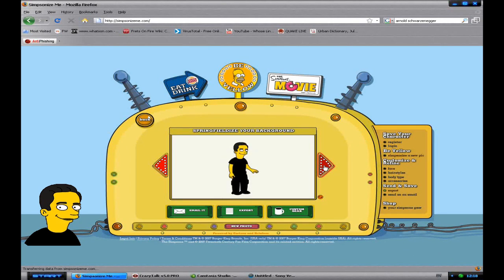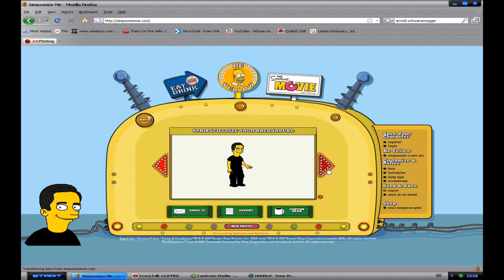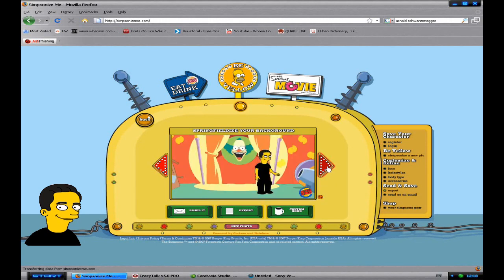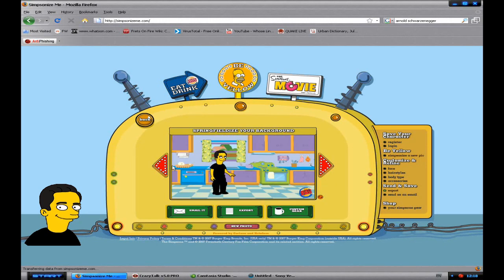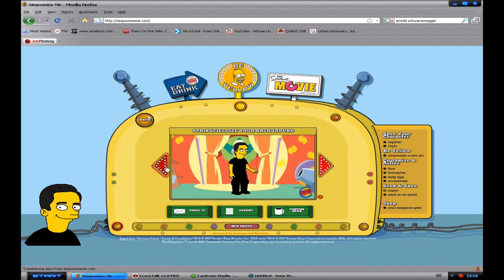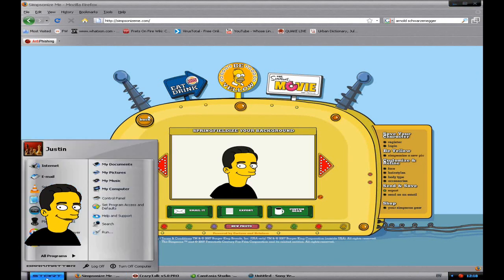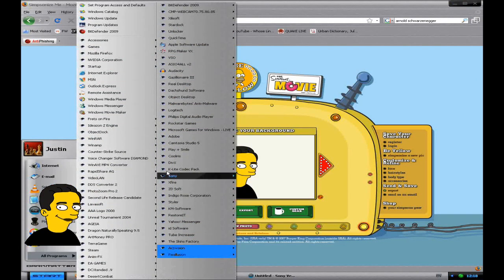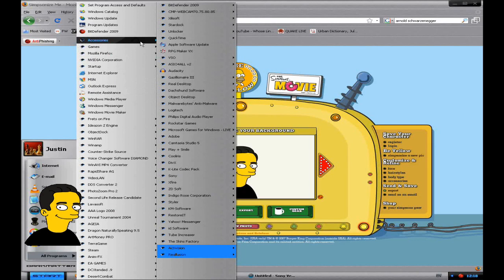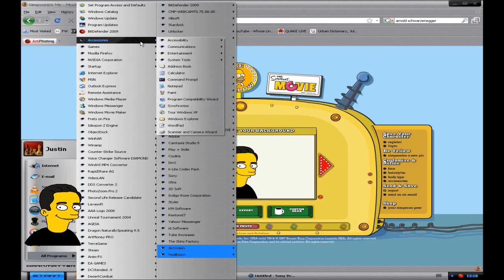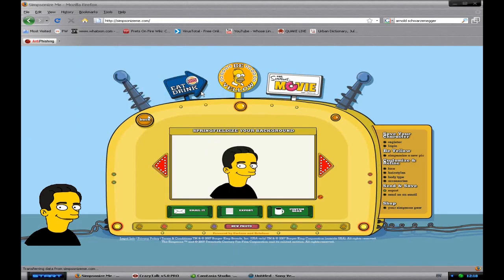And also you can change the background. You can have it in a Simpson area background and so forth. Once you press print screen and you're happy with it, you start all programs, accessories, paint.